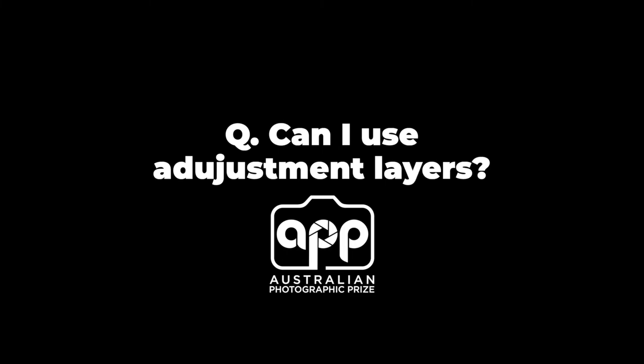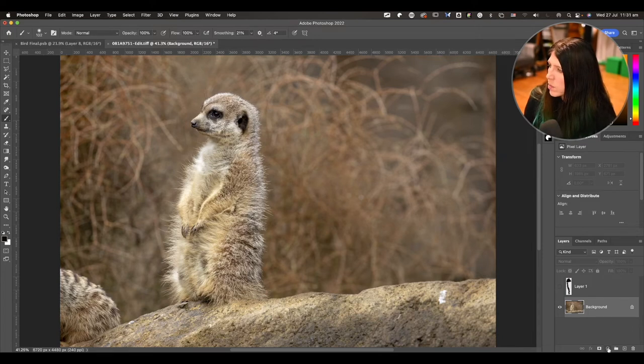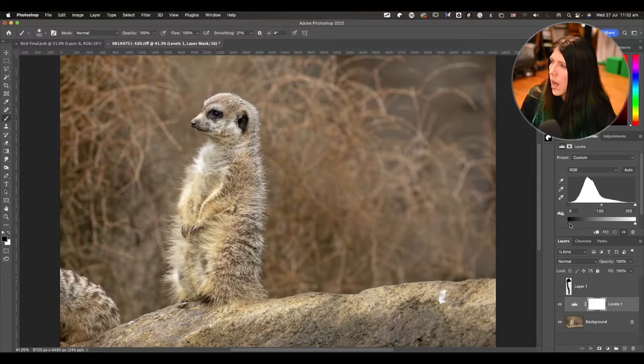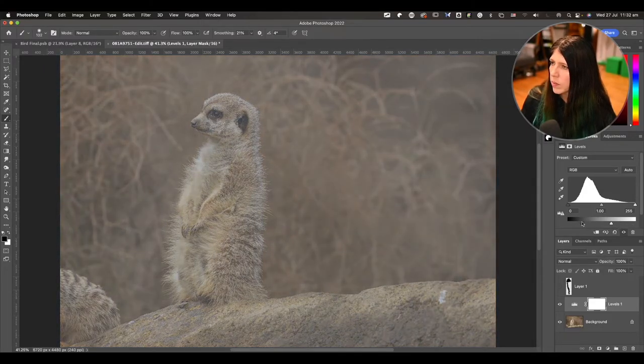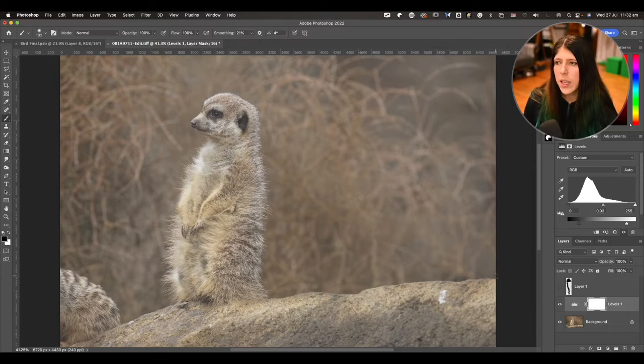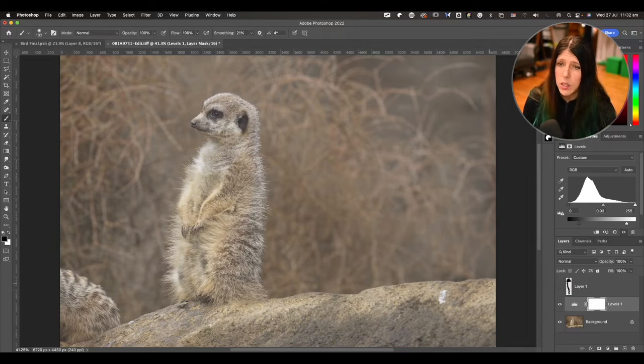Adjustment layers can be used in Photoshop in a number of ways. You can add adjustment layers to smart objects, or clip them to layers below. Adjustment layers actually adjust the image below. To show you how an adjustment layer works, I'll add a levels adjustment layer — this is applying to the whole image at the moment. I can adjust using that levels adjustment, and it is applying to the photographic pixels below. So that is absolutely fine.